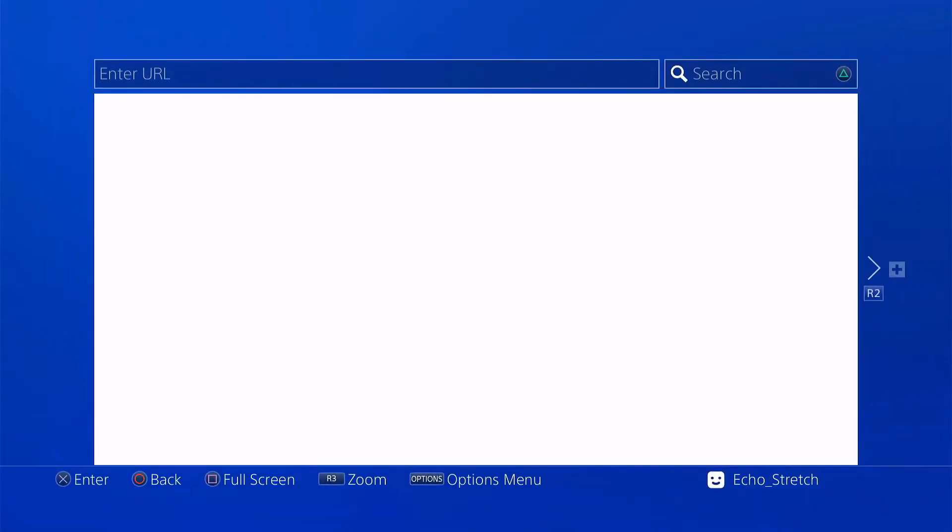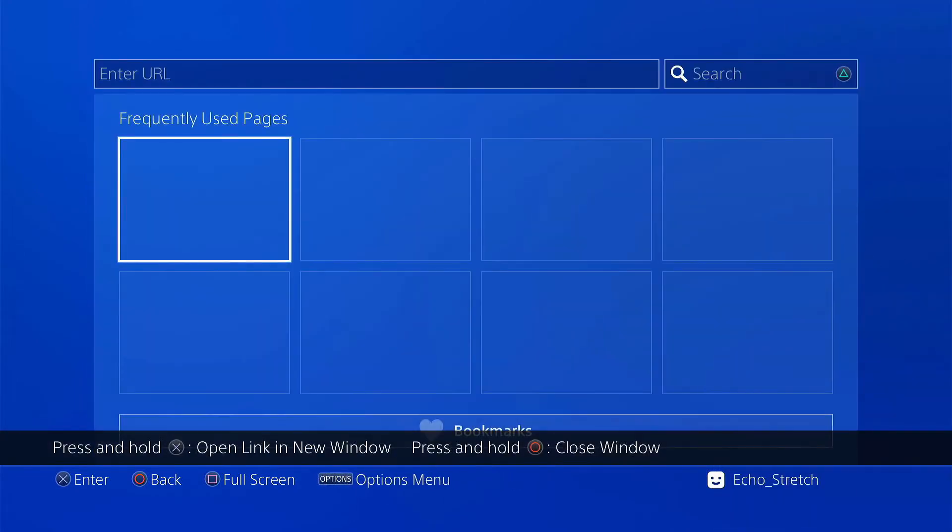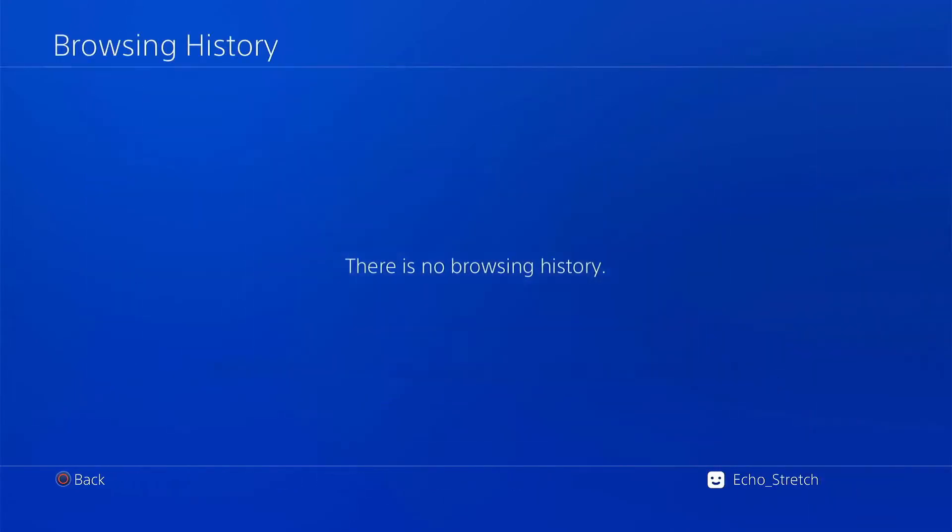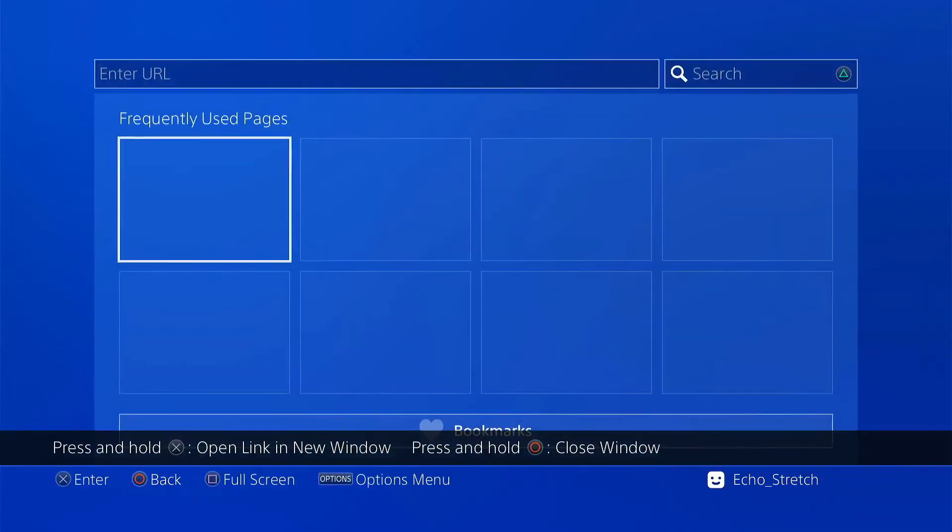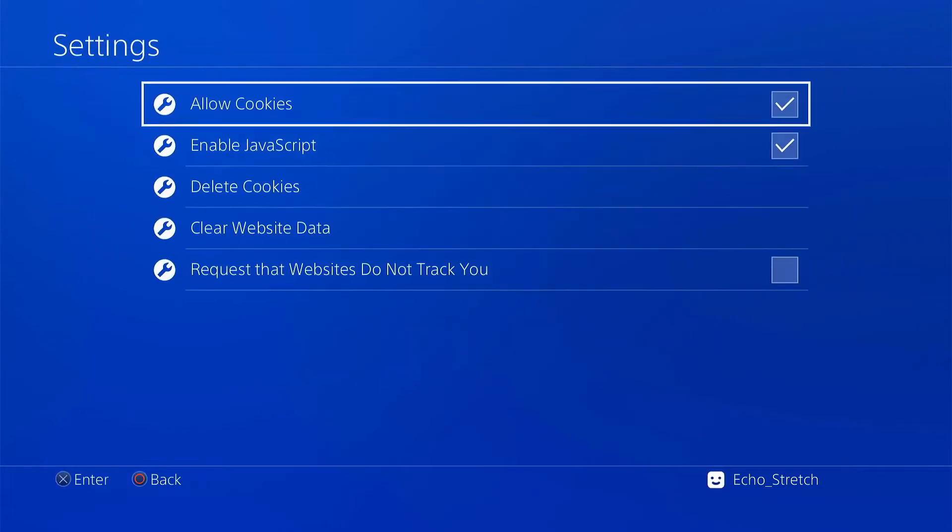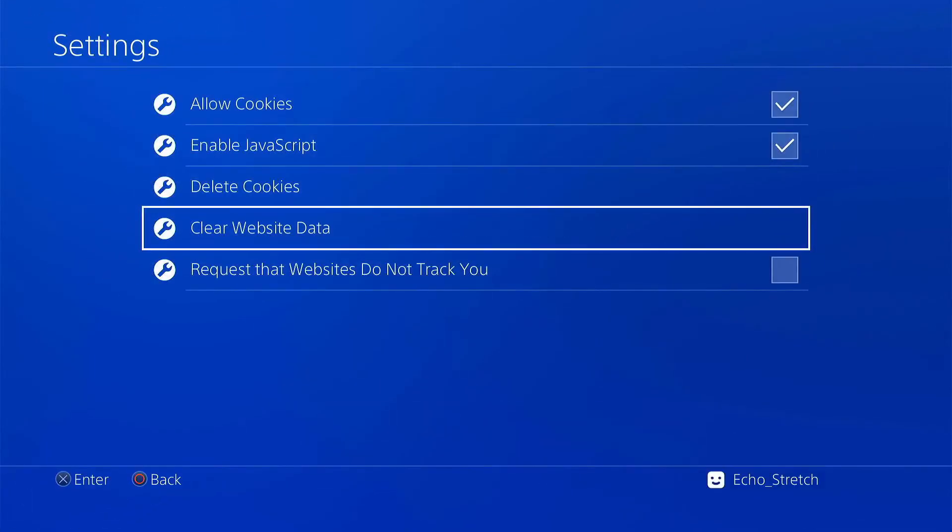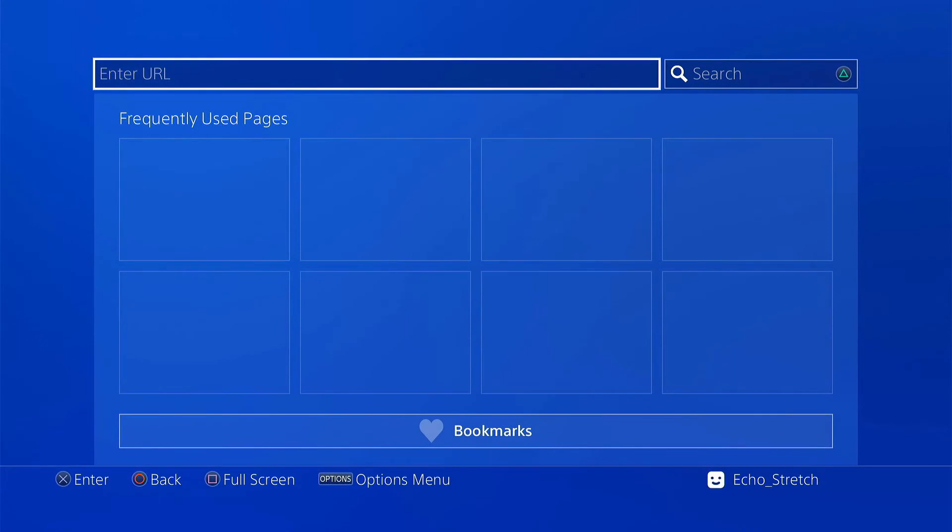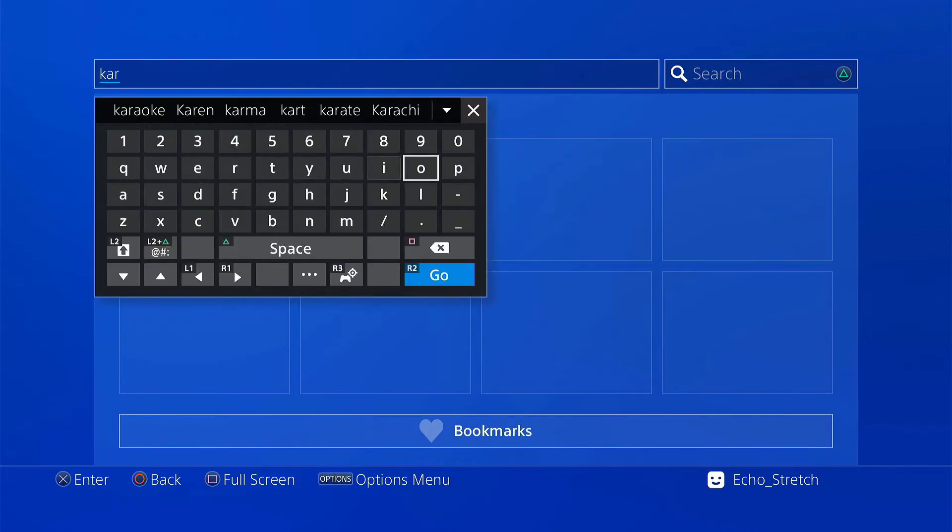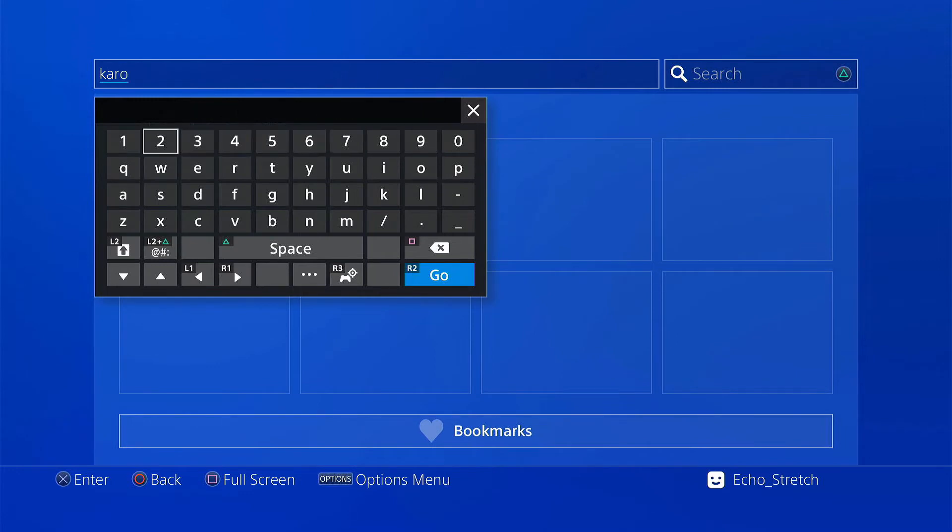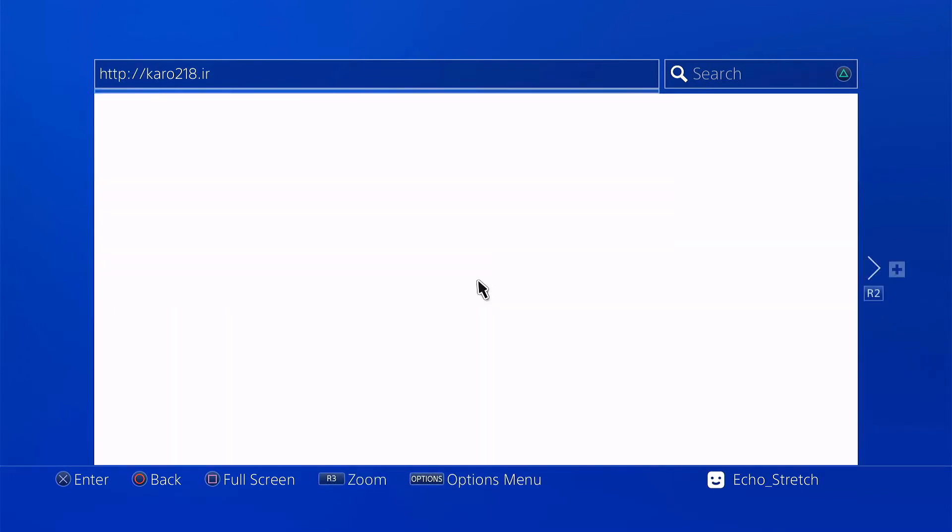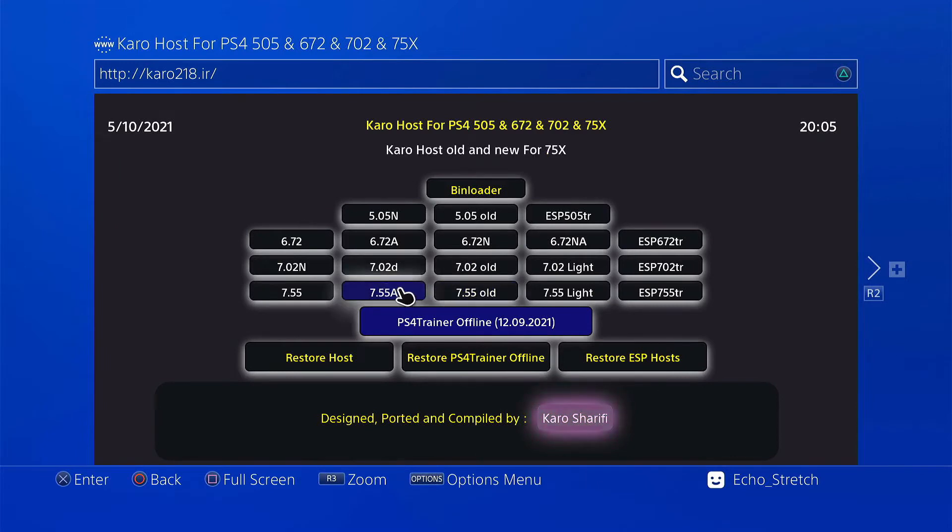So let's go ahead and open up our browser and we'll just do the usual, close out of everything. Everything should be clean but we'll just make sure that it is. Delete our cookies and clear our website data. I don't have any host in here so we'll just go with Carl's host, I usually have good luck with that. So use that carl218.ir.